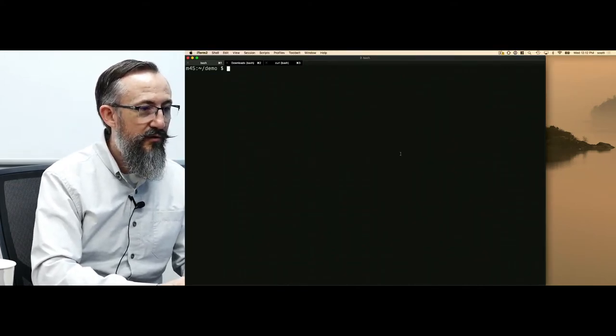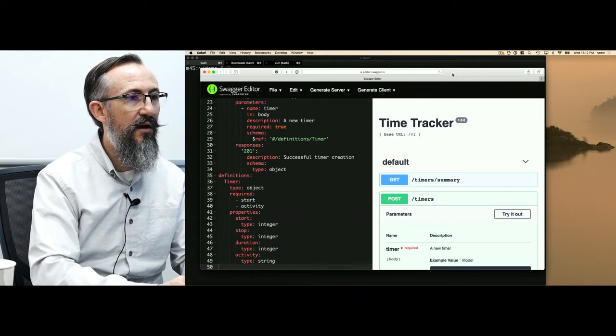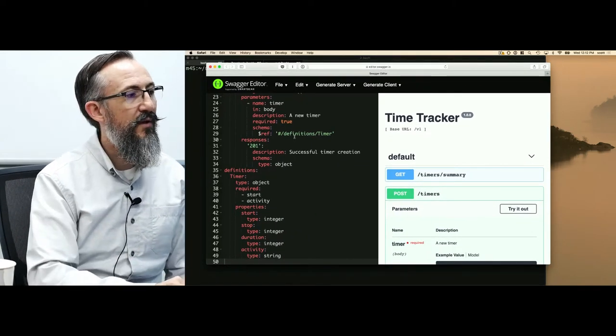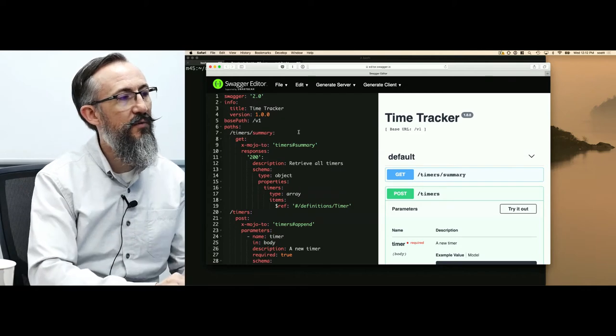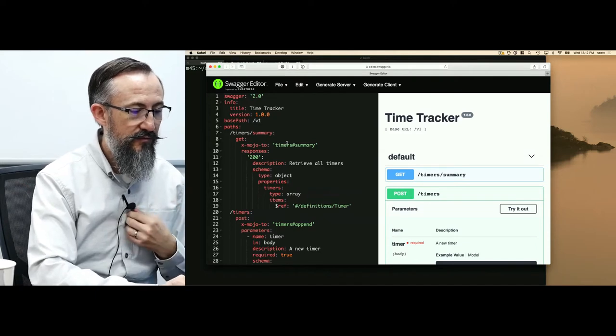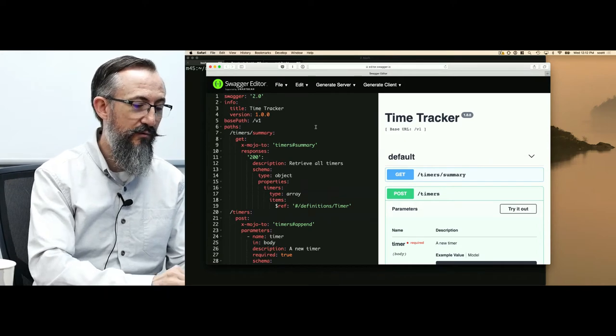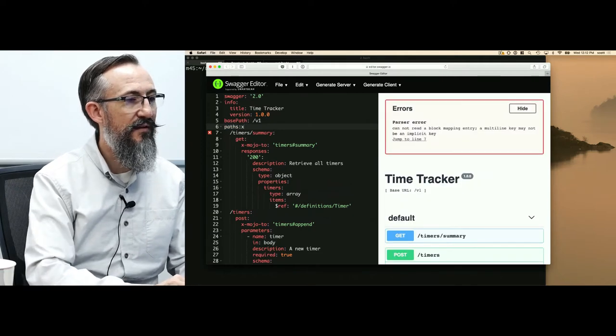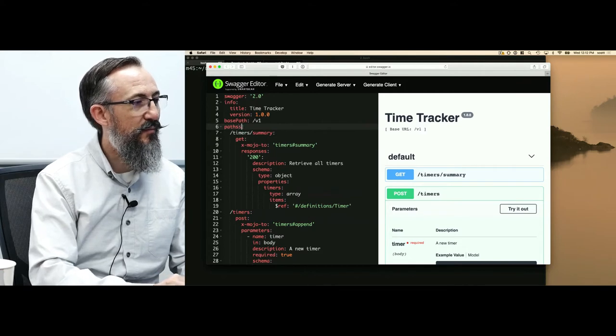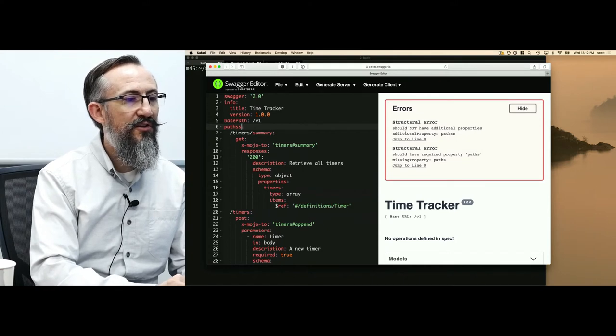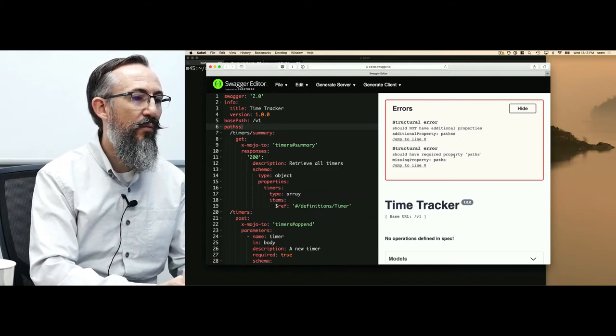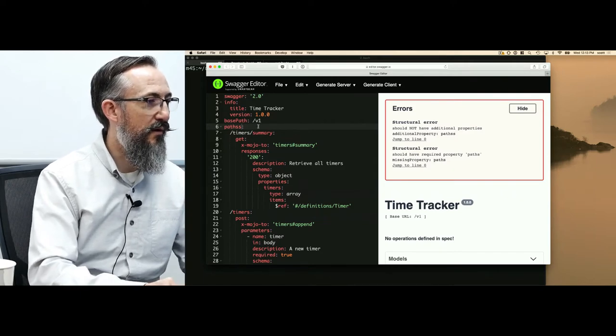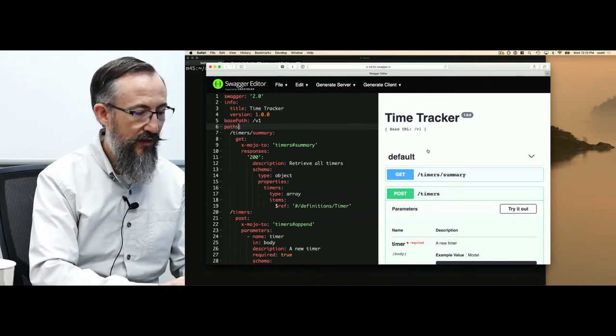Some people like to edit their Swagger document in an online editor. I've pulled up editor.swagger.io. I've pasted in my Swagger document into this. You'll notice immediately it gives you a nice editor with color syntax. It gives you immediate feedback. I can put in a syntax error here and it would let me know. Let's say I misspelled paths. I get two errors. One is a structural error should not have additional properties. It also tells me that we're missing a required paths property. I fix that and the validation kicks in.